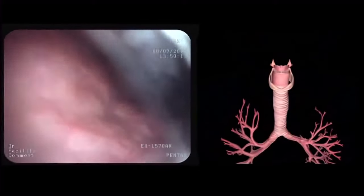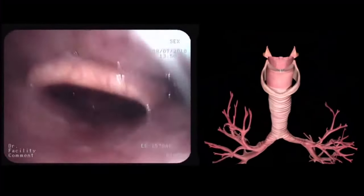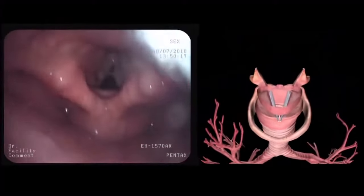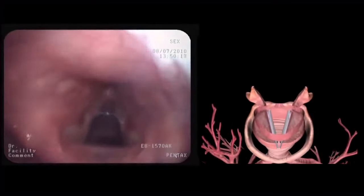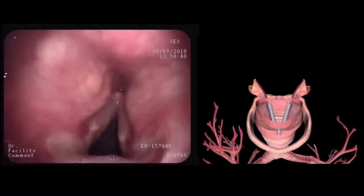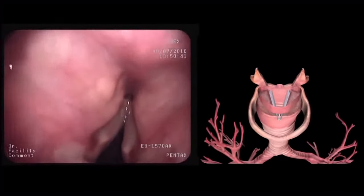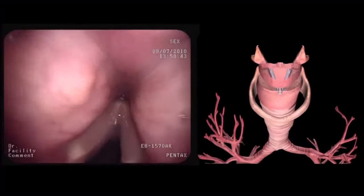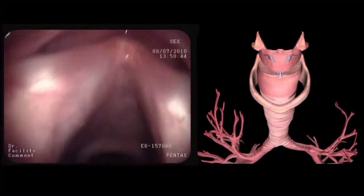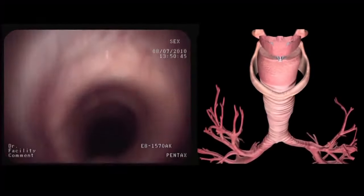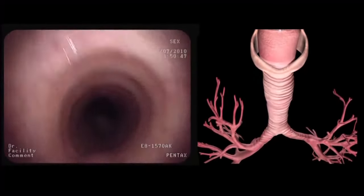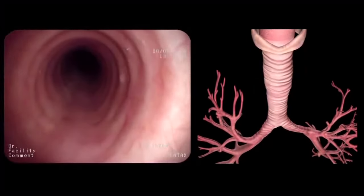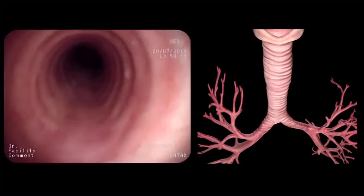After passage through the nose, the pharynx and the epiglottis, the glottis is reached. After inspection of the vocal cords and arytenoids, the bronchoscope is advanced into the trachea. While staying in the middle of the airway lumen, the trachea is carefully inspected.